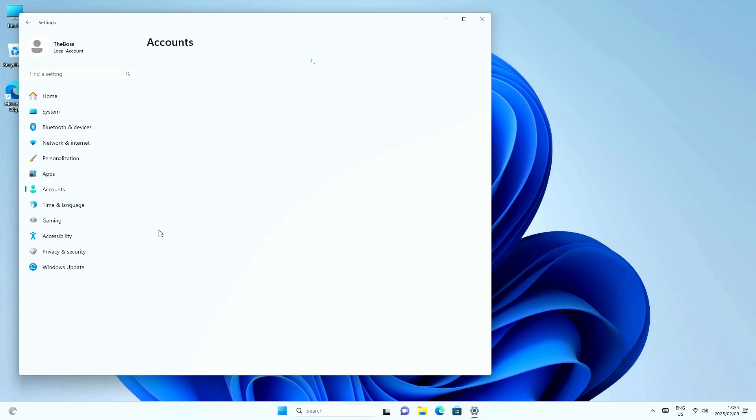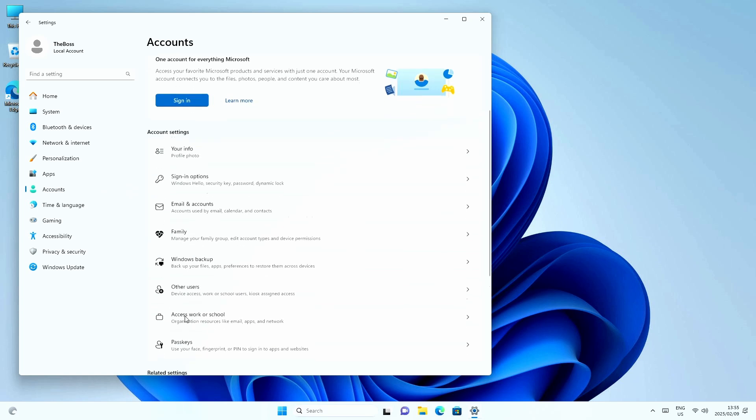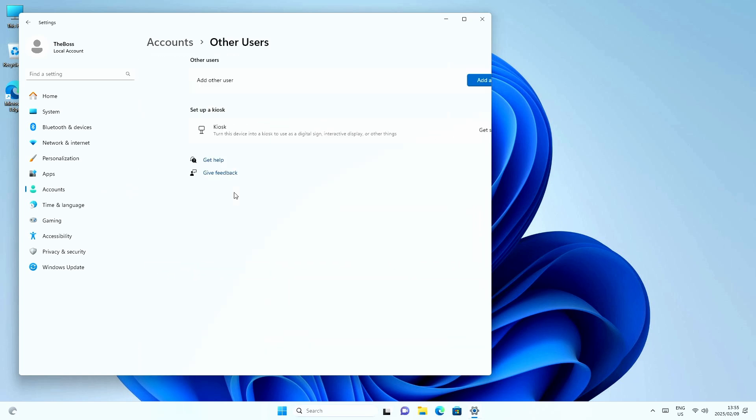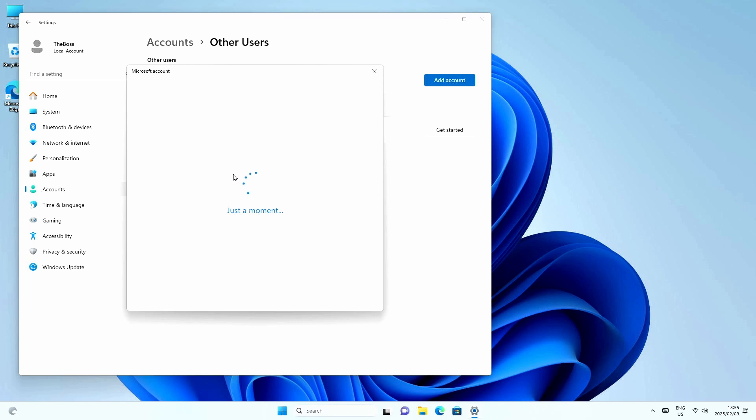And then navigate to the account section and scroll down and you will find an other users section. And there you can add an account.